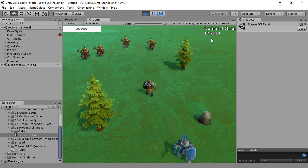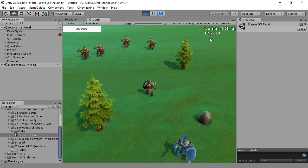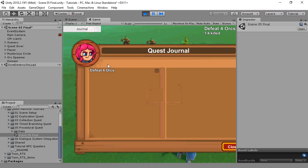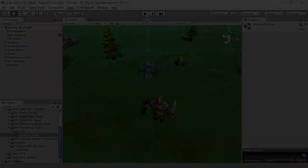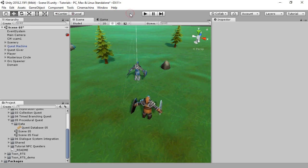In the background here we've been playing a procedurally generated quest. And this is how we'll set up the game world for procedural generation.